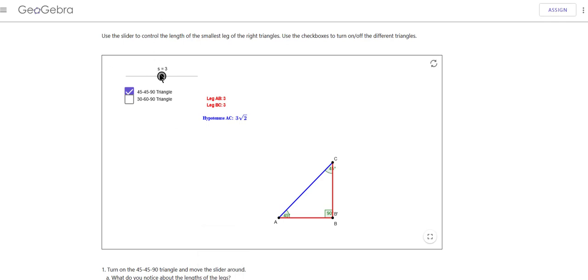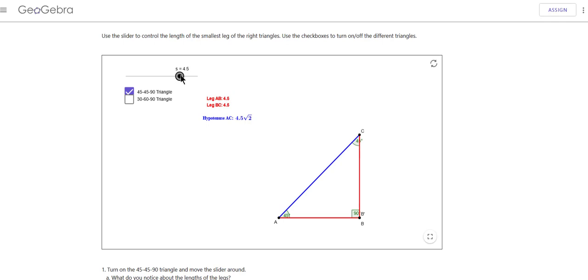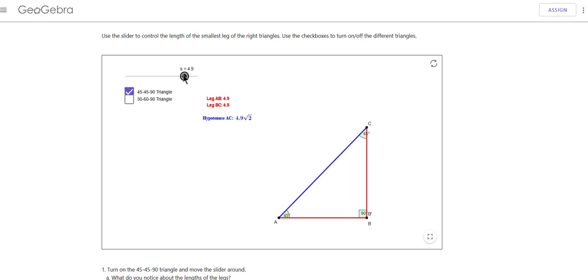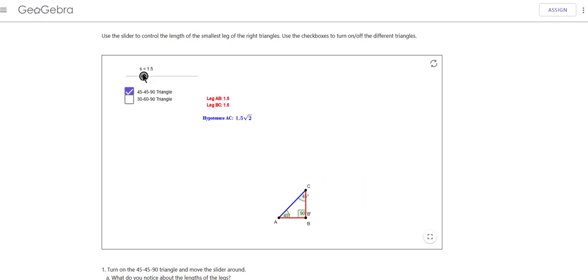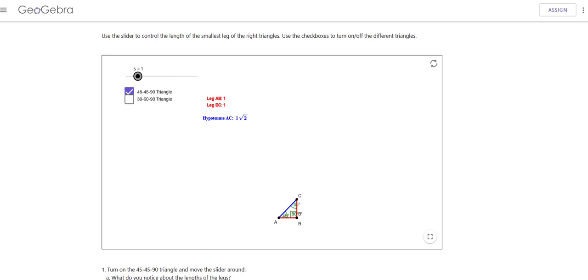So what happens is, whenever we have a 45-45 right triangle, the sides can always be reduced down to this ratio of 1, 1, square root of 2. That's what I mean by that.